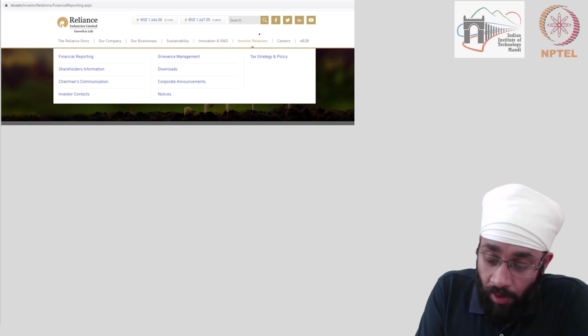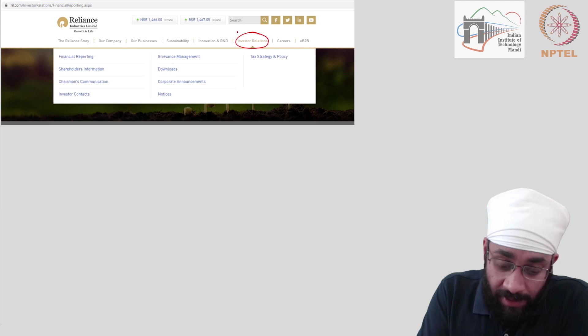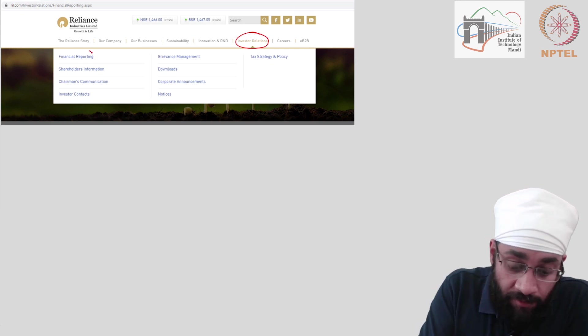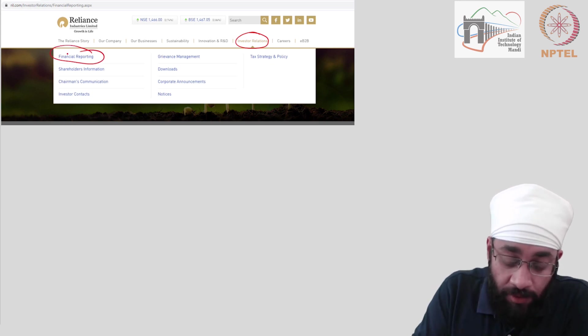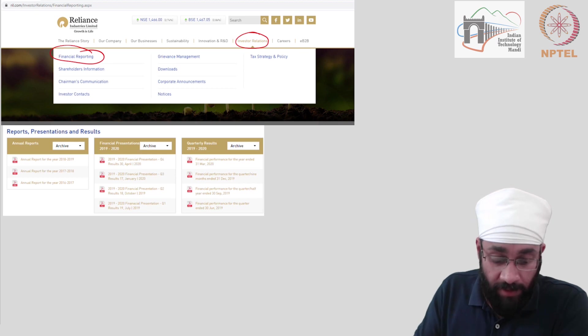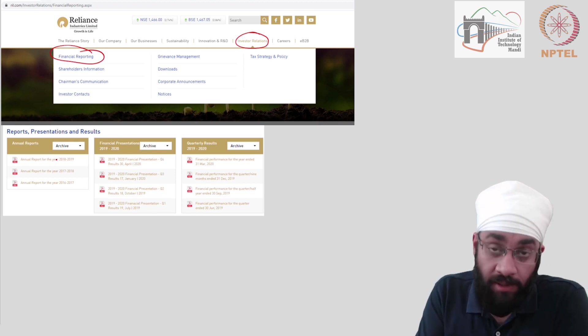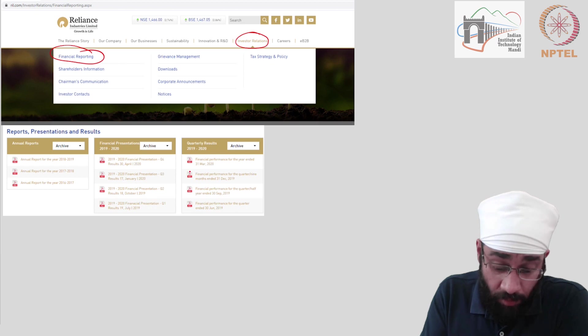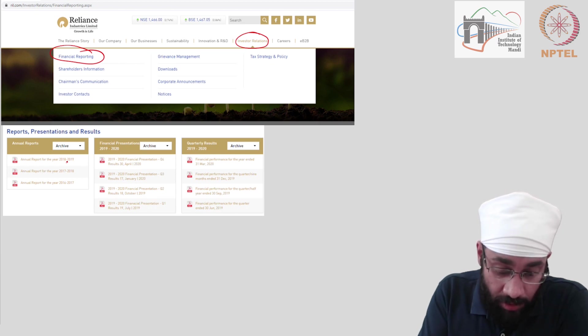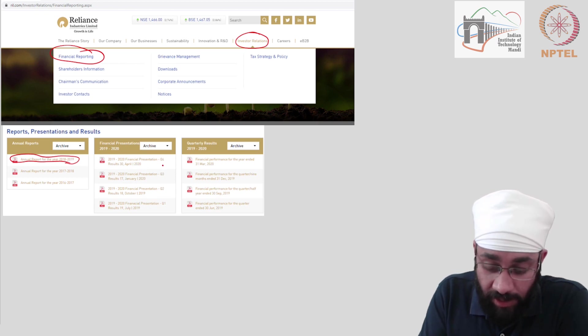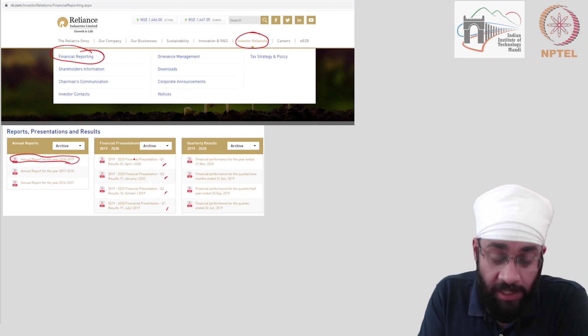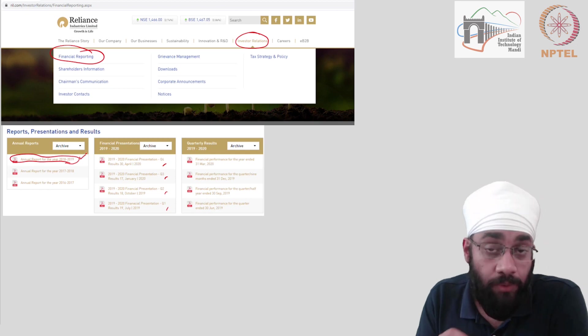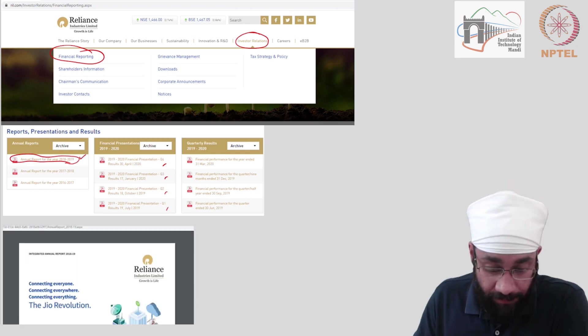I clicked on investors relation tab and after that, I clicked on financial reporting. After you click on this, you would see list of reports and you could click on annual, latest annual report. You could also look at financials in brief from any of these.